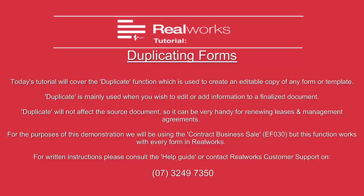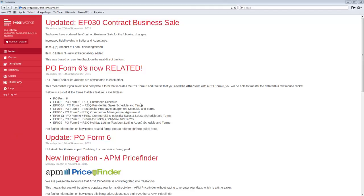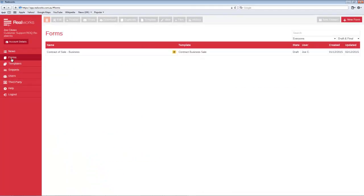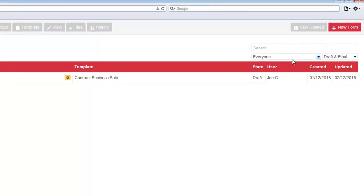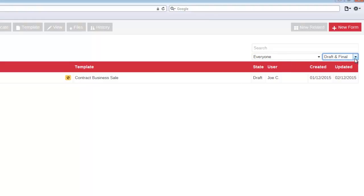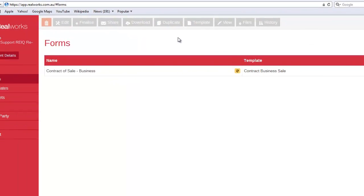For the purposes of this demonstration we are using Contract to Business Sale EF030. First, you will need to go to the saved form list by selecting Forms in the left-hand menu. You may notice that there are two new search filters available: User and State. These filters can be used in combination with the search box to narrow down your saved form list.